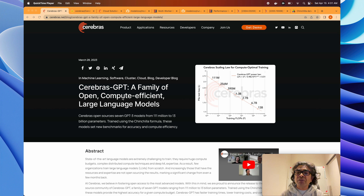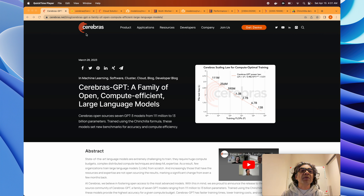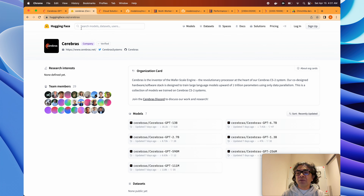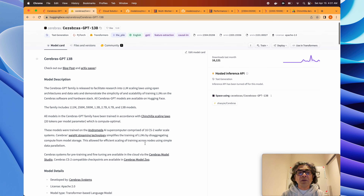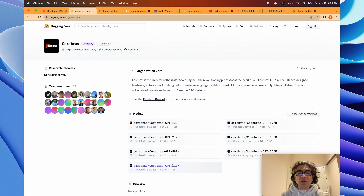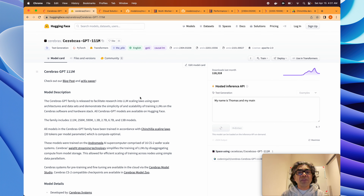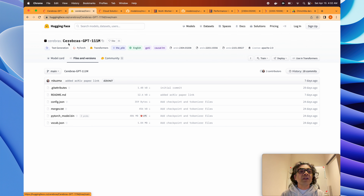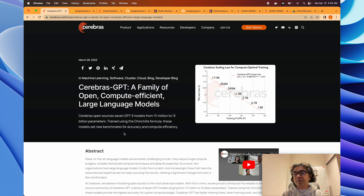Here on the Cerebras homepage you can see there is a family of open compute-efficient large language models. A few weeks back they released seven models in the public domain, starting from 111 million running parameters all the way to 13 billion. These are open source models available on the Hugging Face Cerebras model page. The 13 billion parameter model has a file size of about 29 gigabytes, while the smallest 111 million model is about 486 megabytes.